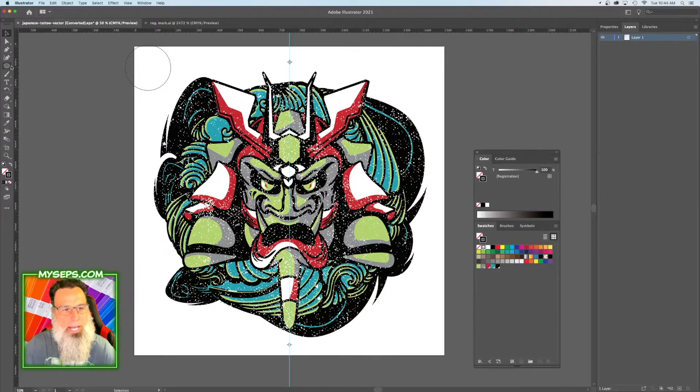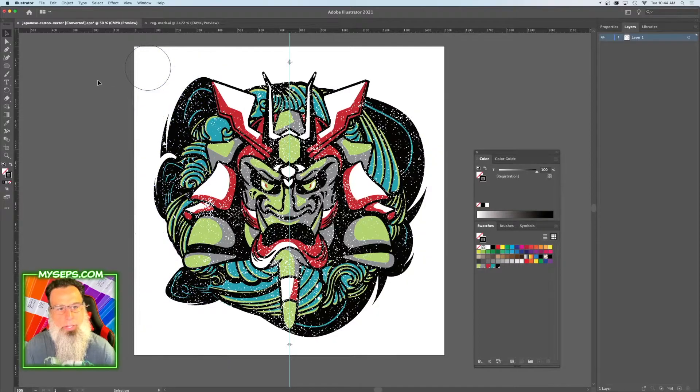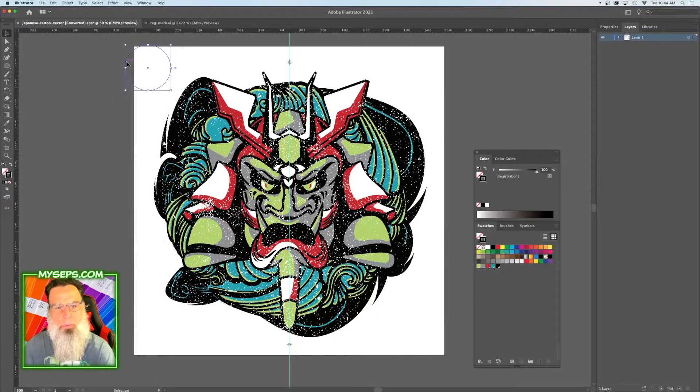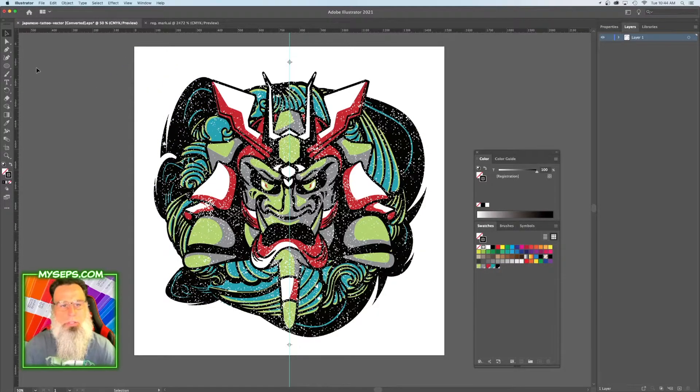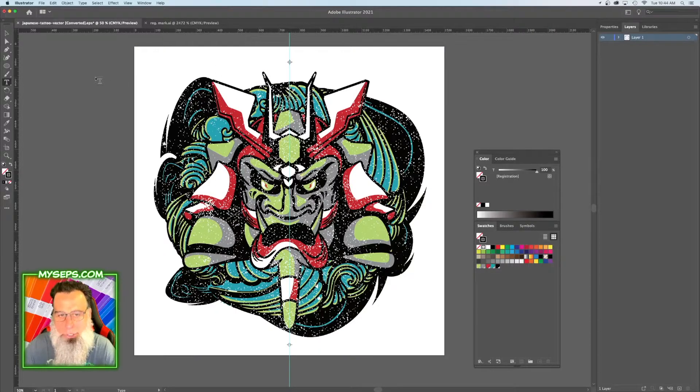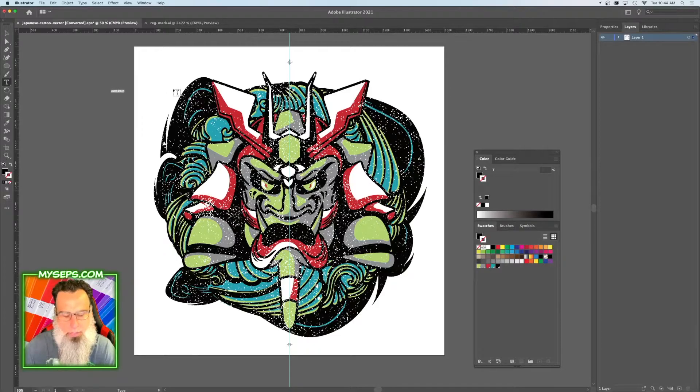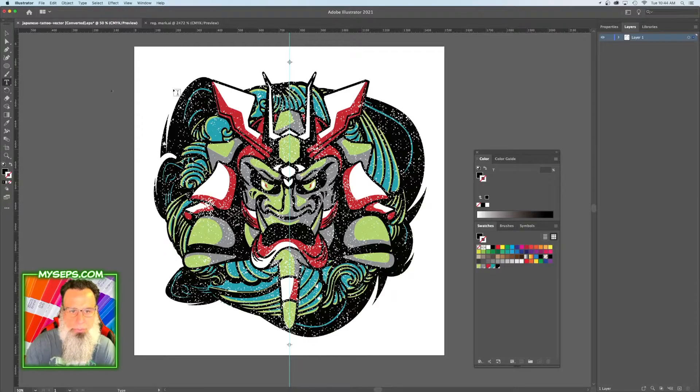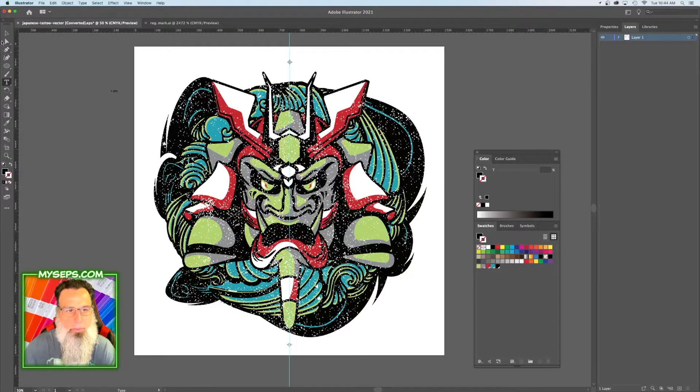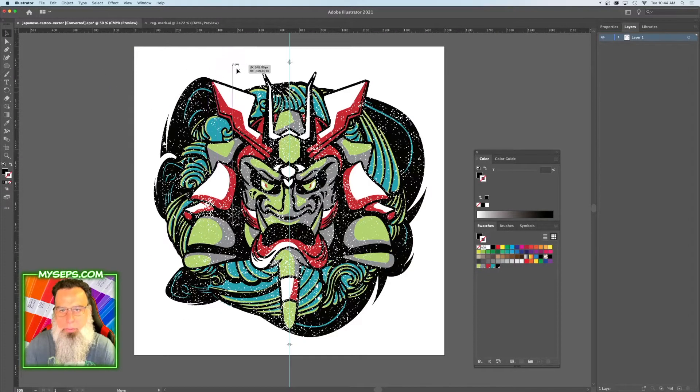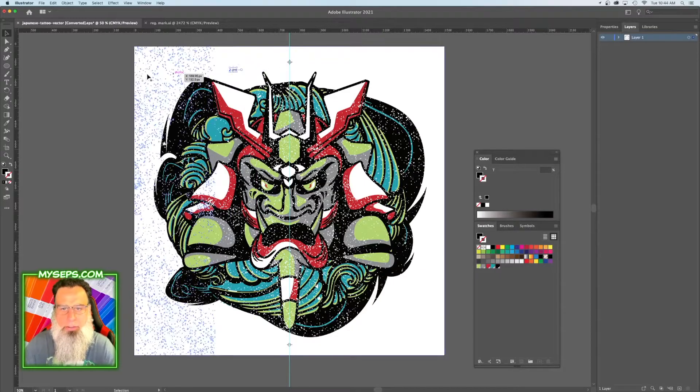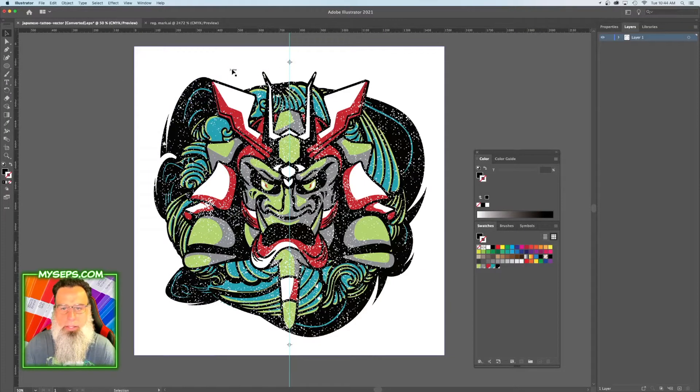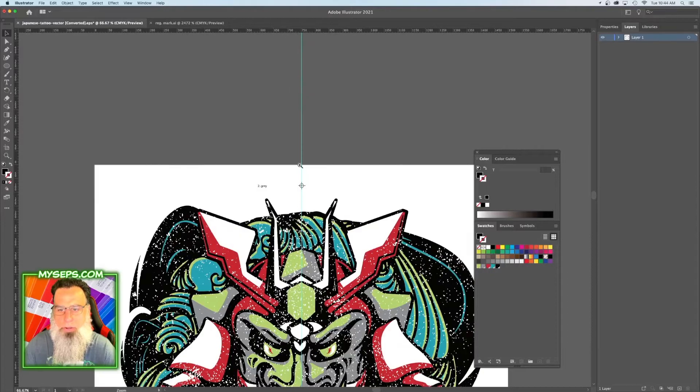So it's that with two lines going this way and this way. Okay, so now we're going to make our labels, starting with number two, because number one is going to be our underbase. So we're going to go number two, and let's go gray. We're going to add these over here by the registration mark.